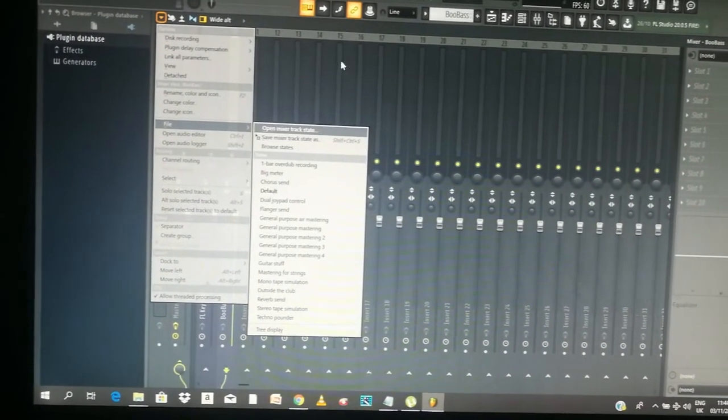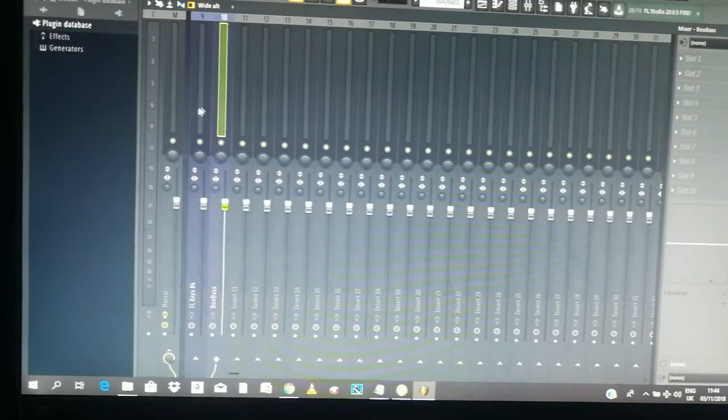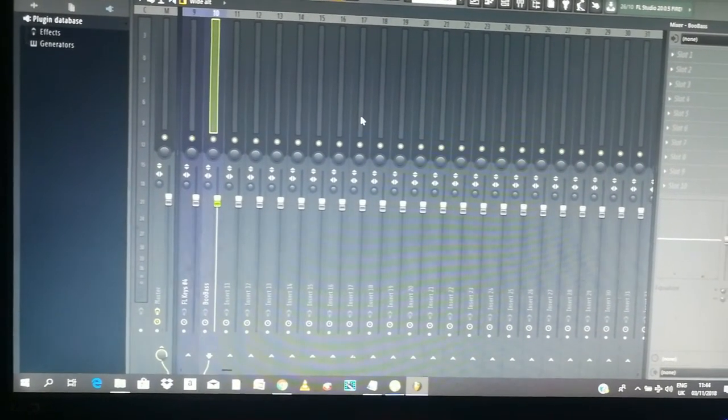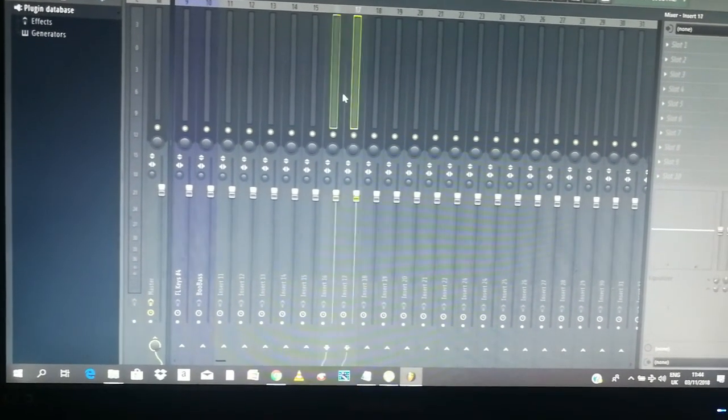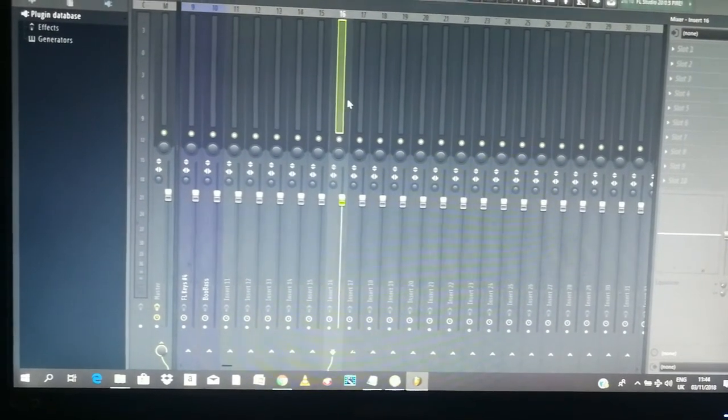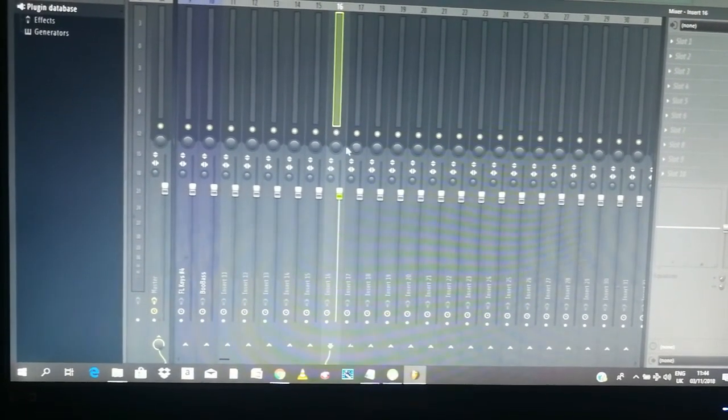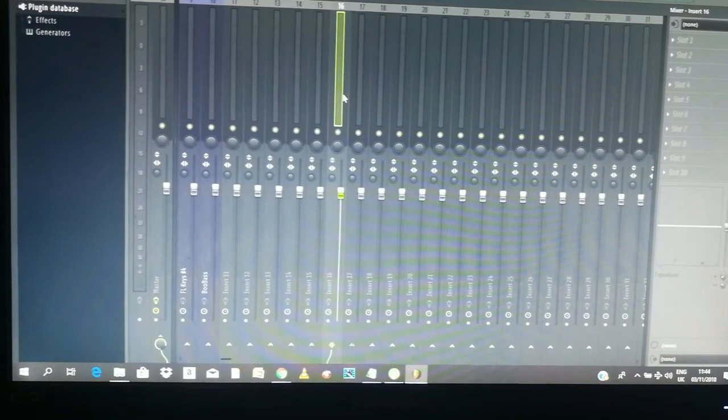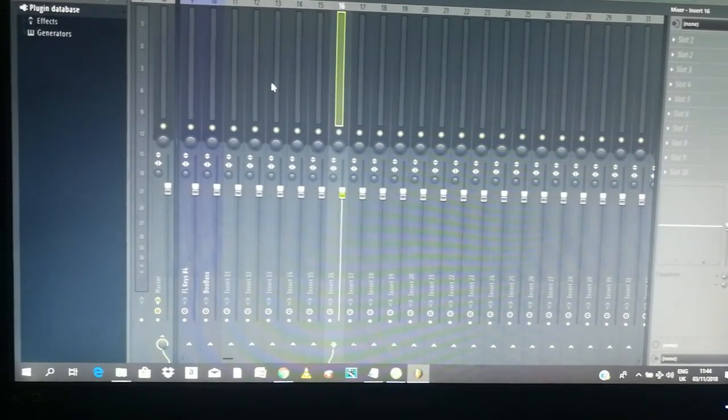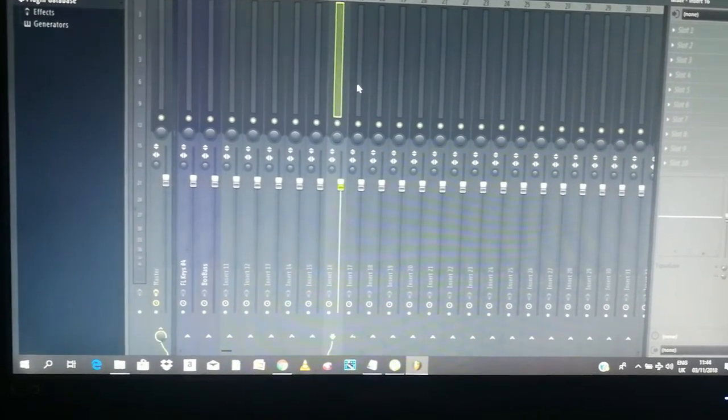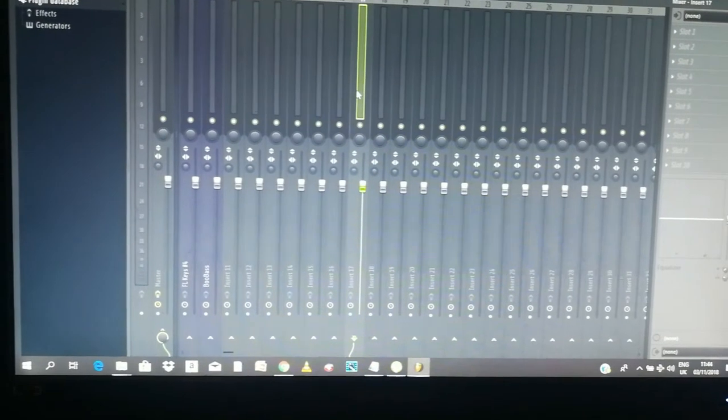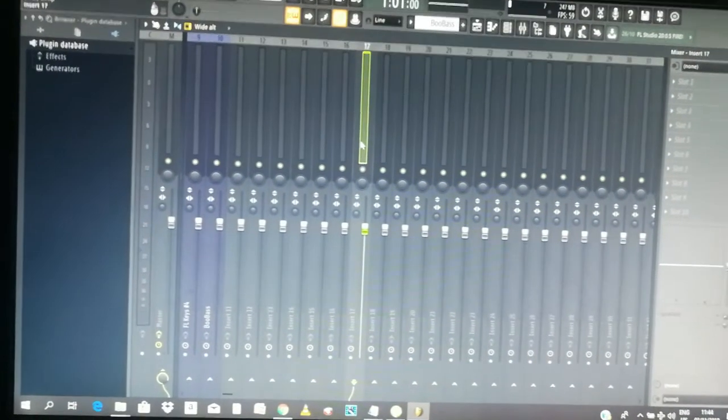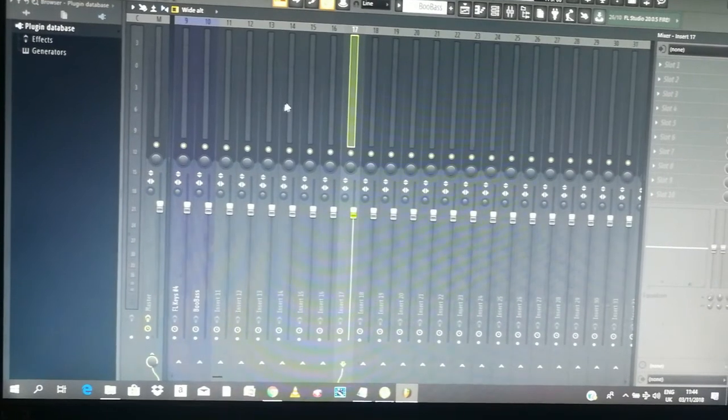But the problem is whenever you drag it in, like let's say I have two hats right and they're both named different, and I want to bring that mixing chain in, once I bring it in it's gonna name this whole track to whatever I saved it as. So even if I do it on the second one, then they're both gonna be named the same and I don't want that. So it's better I bring it in and it doesn't rename anything, it doesn't change the color of anything.